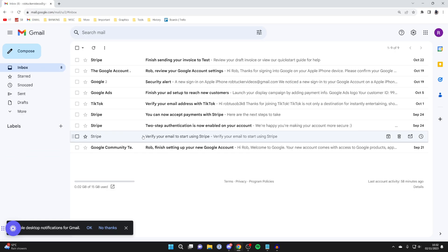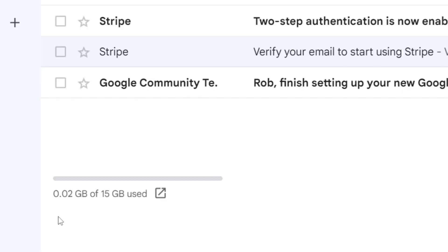If that has worked for you, then great. If it still hasn't, then you want to make sure you've got enough space on your Google account for emails to arrive. To check that, come to the bottom left of Gmail and you can see your storage there.